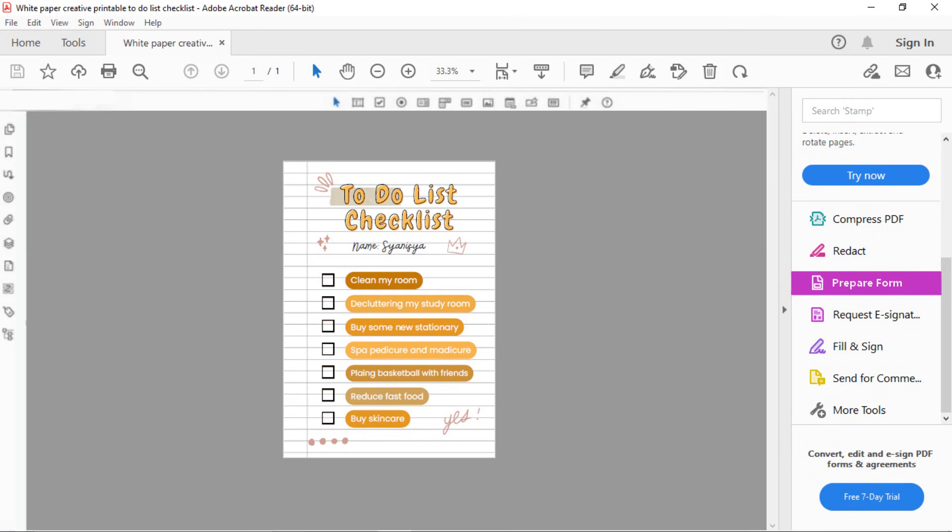Once everything's done, you can go ahead and save it. There you have it! That's how we create clickable checkboxes. Hope you found today's video useful! Thanks so much for watching!